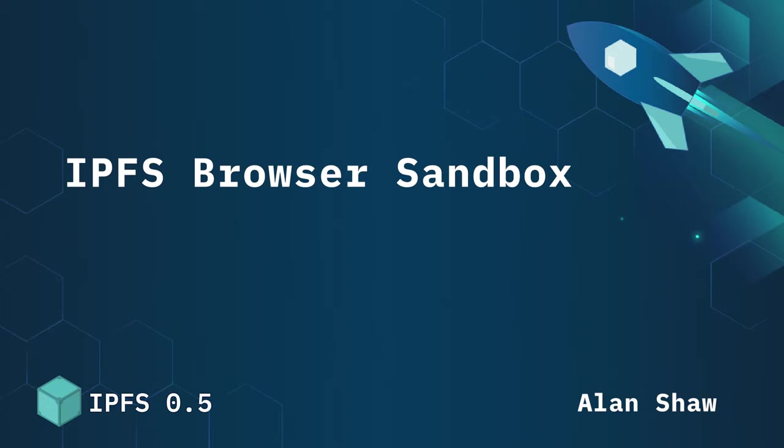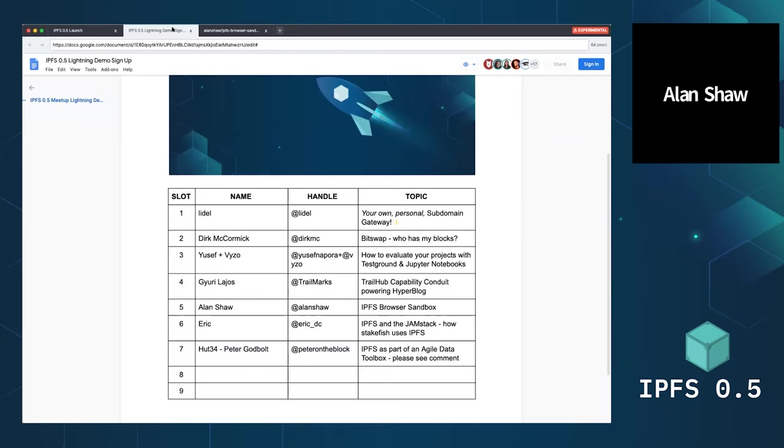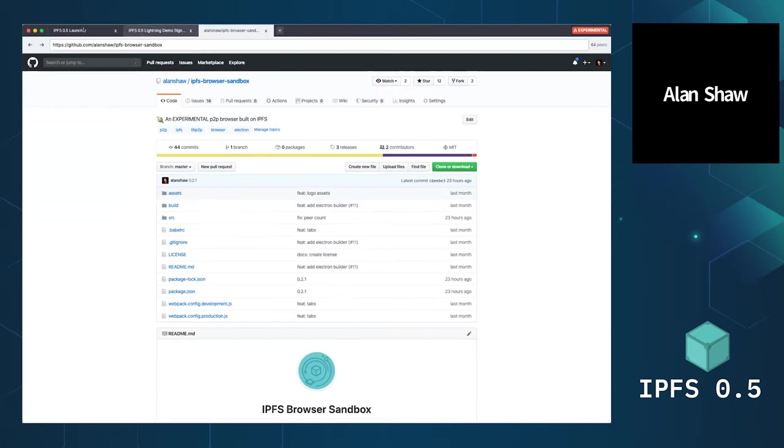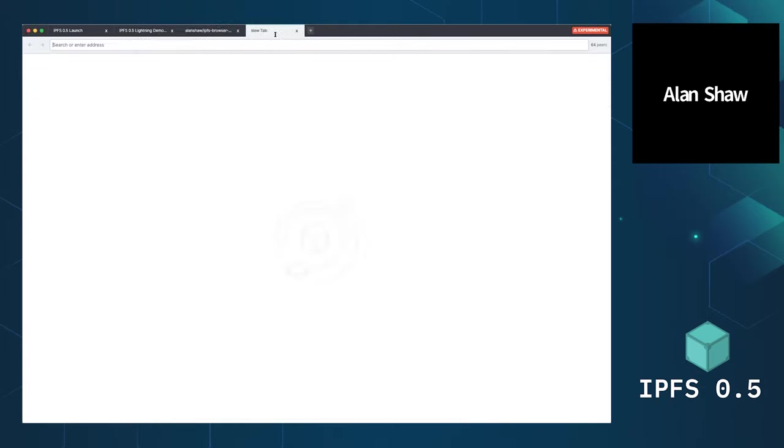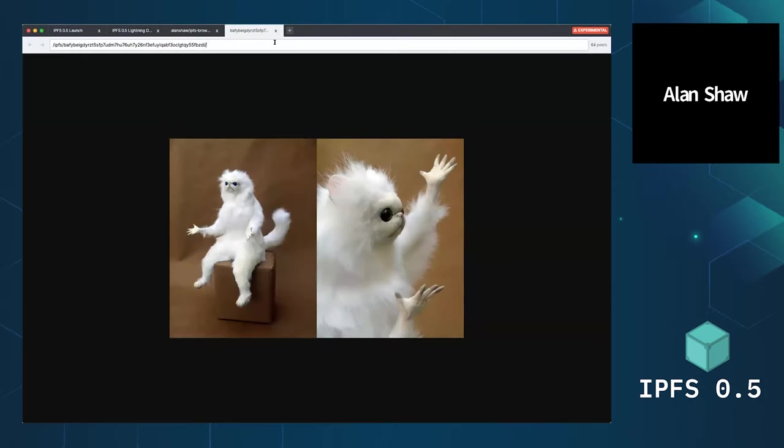Okay, so this is a browser. It's got tabs and stuff, but this stuff gets really interesting when you start putting IPFS hashes in it. You can just paste an IPFS hash.